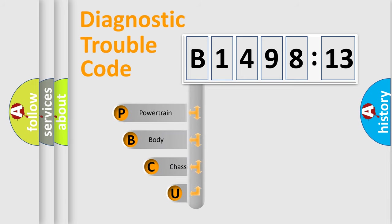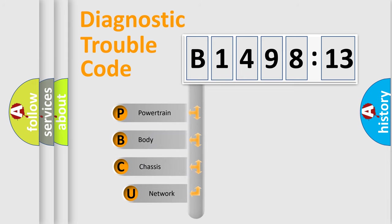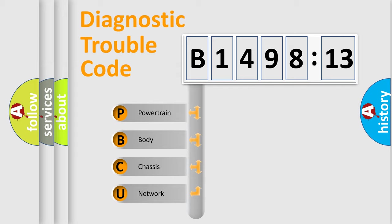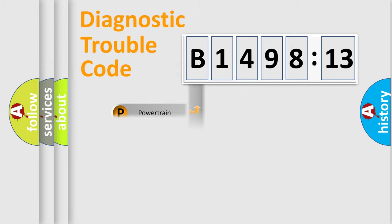First, let's look at the history of diagnostic fault code composition according to the OBD2 protocol, which is unified for all automakers since 2000. We divide the electric system of automobile into the four basic units.